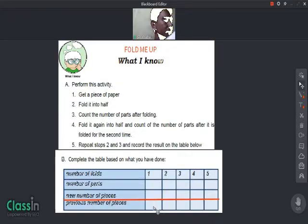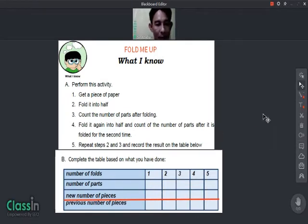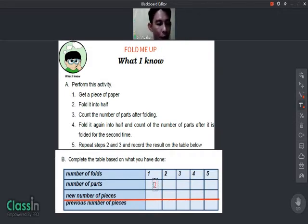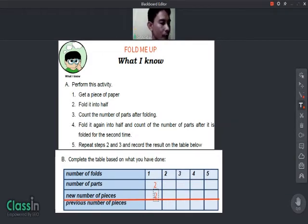On the first fold, how many parts are there? Count the number of parts — you have one, two — so there are two parts. The number of parts is two. The new number of pieces is also two, and the previous number of pieces before we folded it is one.